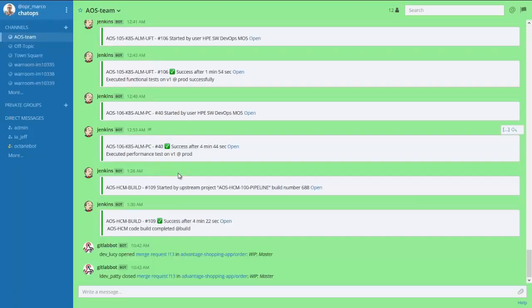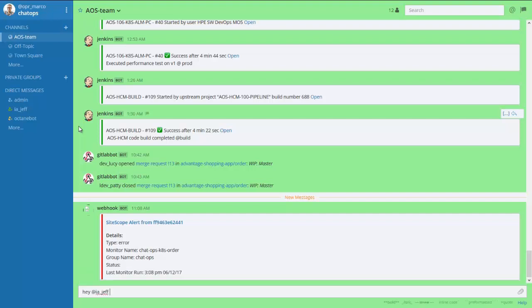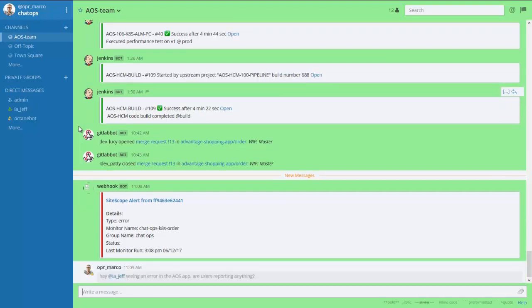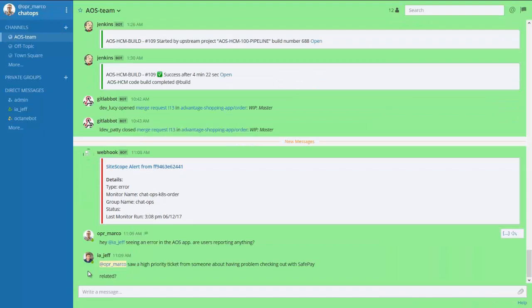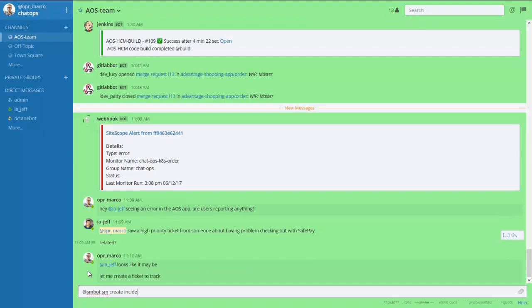Our continuous operations team is using chat ops and a chat bot and is being automatically notified about the error from the monitoring tool, which is integrated directly into the chat ops platform. This triggers a sequence of communications between the team members to see if there are other reports of this issue.